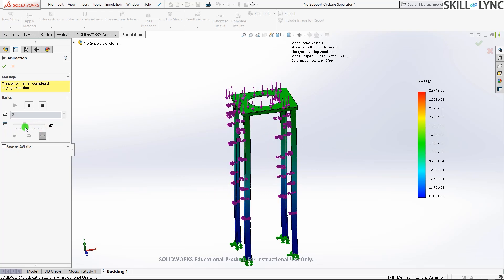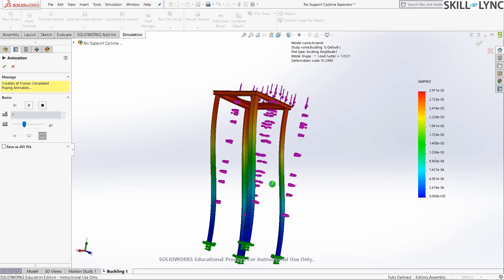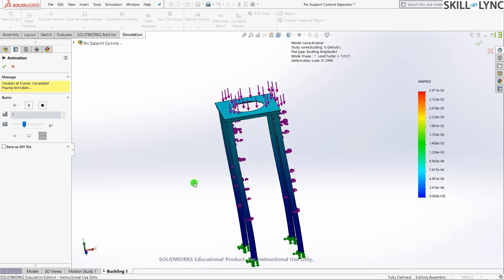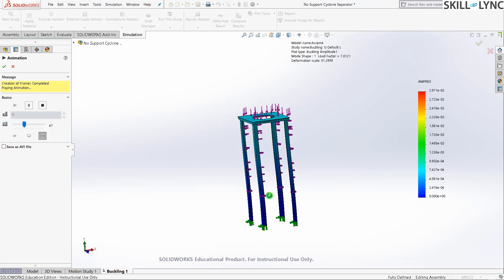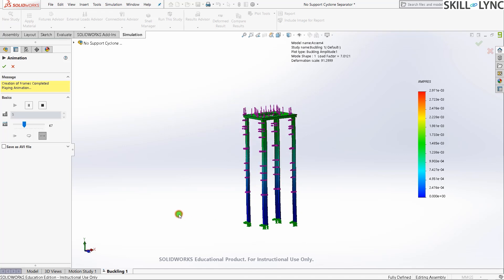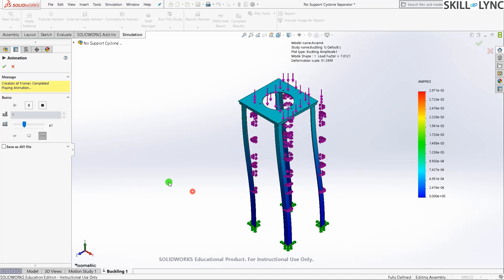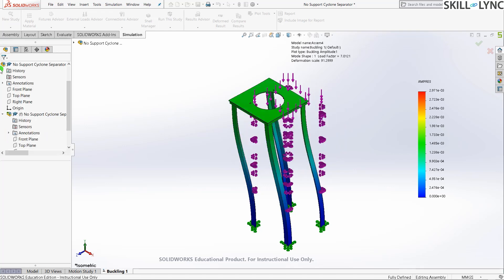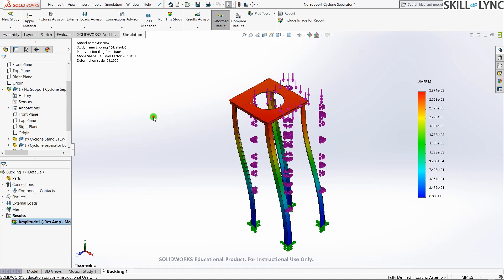Here you can see this is how the deformation of this support bracket will occur. You can actually have a look at the animation. Click on animate. It's creating the frames required for the animation and here we have it. You can increase the number of frames and play along with that. Let's go back to isometric view. You can also save this, as I've shown in previous videos.